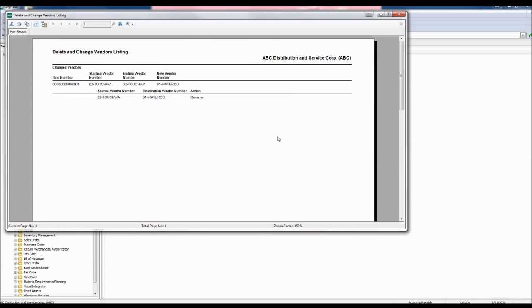The Delete and Change Vendors listing report appears. The report shows the old vendor number and the new vendor number, as well as the action taken to make the change happen.